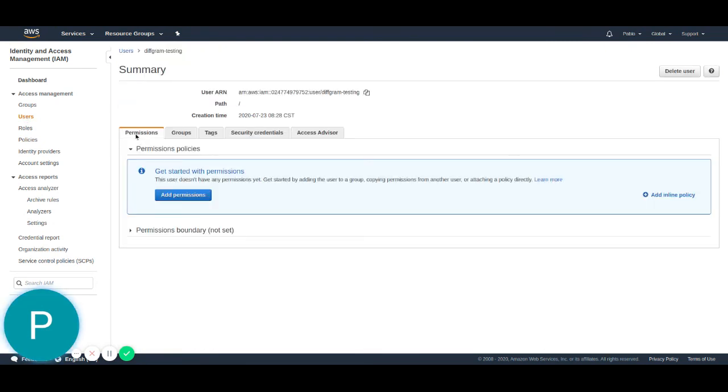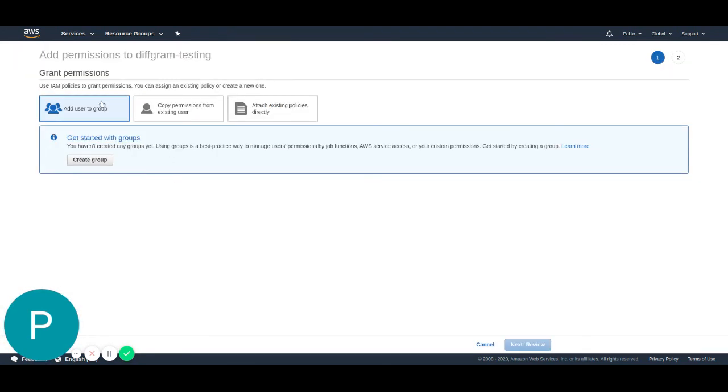Here on the permissions tab, we can add new permissions. We're going to add a policy. We're going to hit this blue button that says add permissions. And then we're going to select the option that says attach existing policies directly.